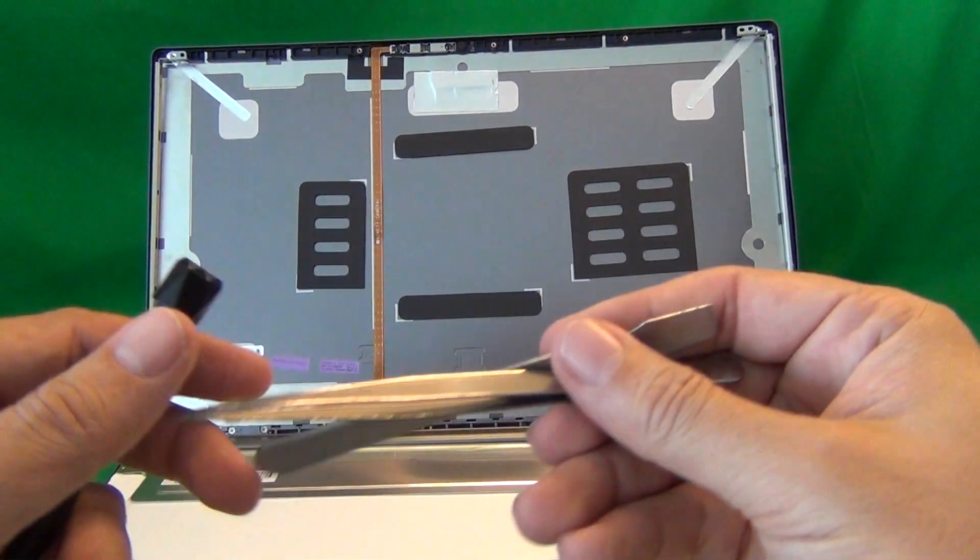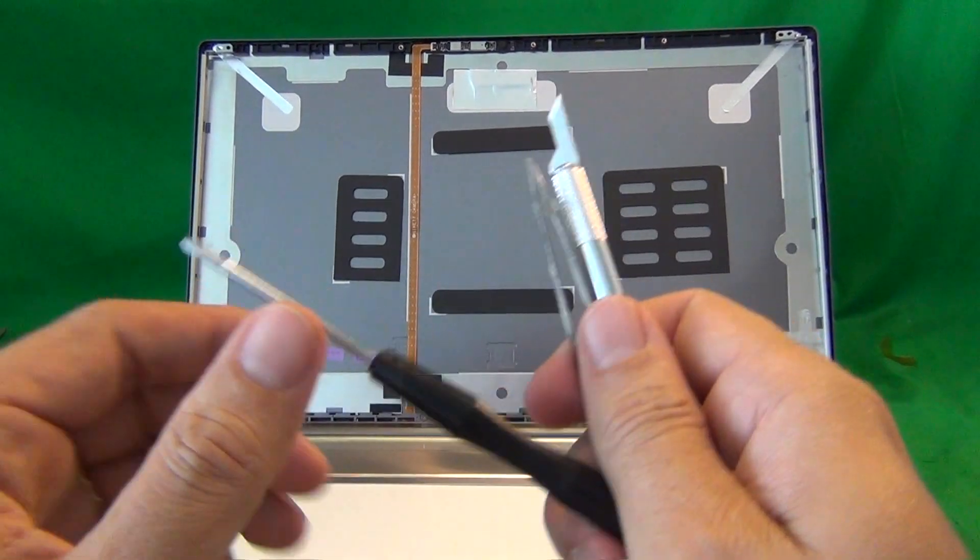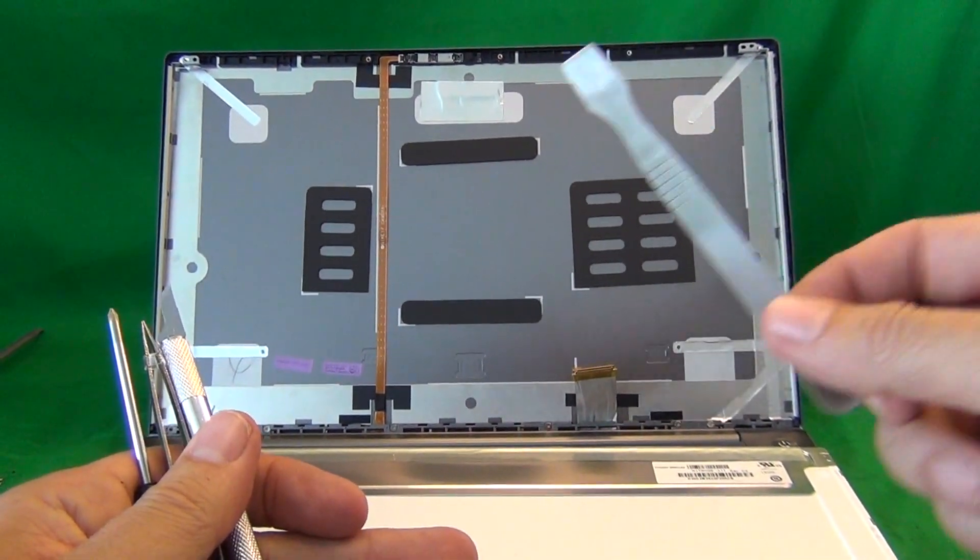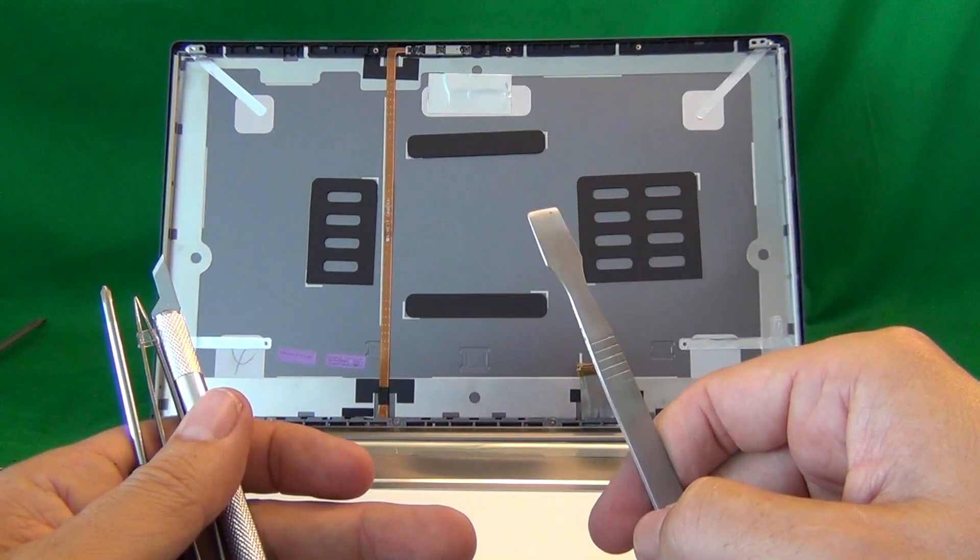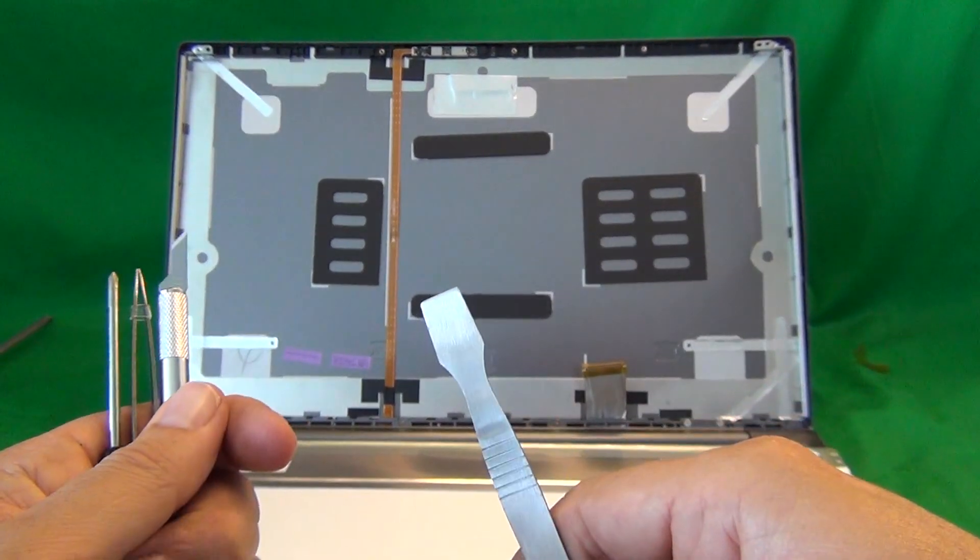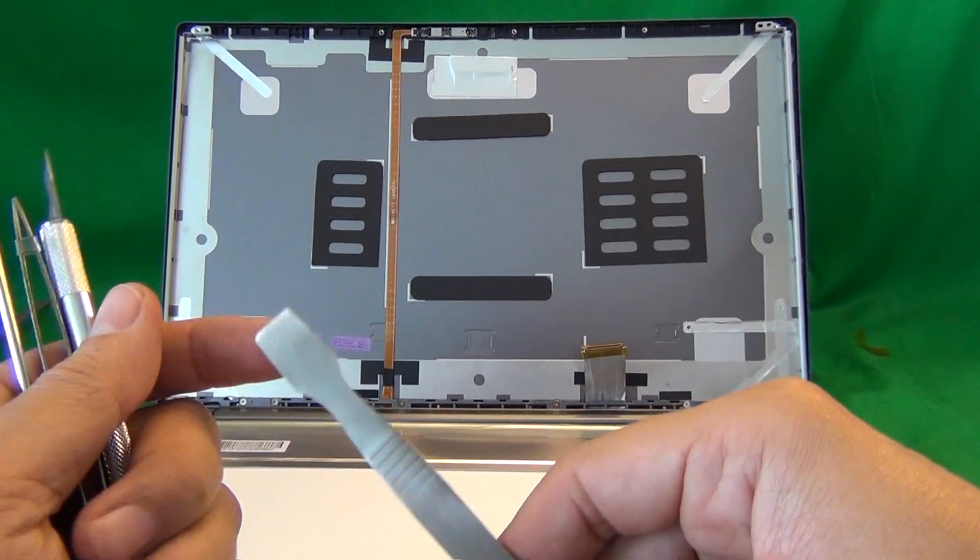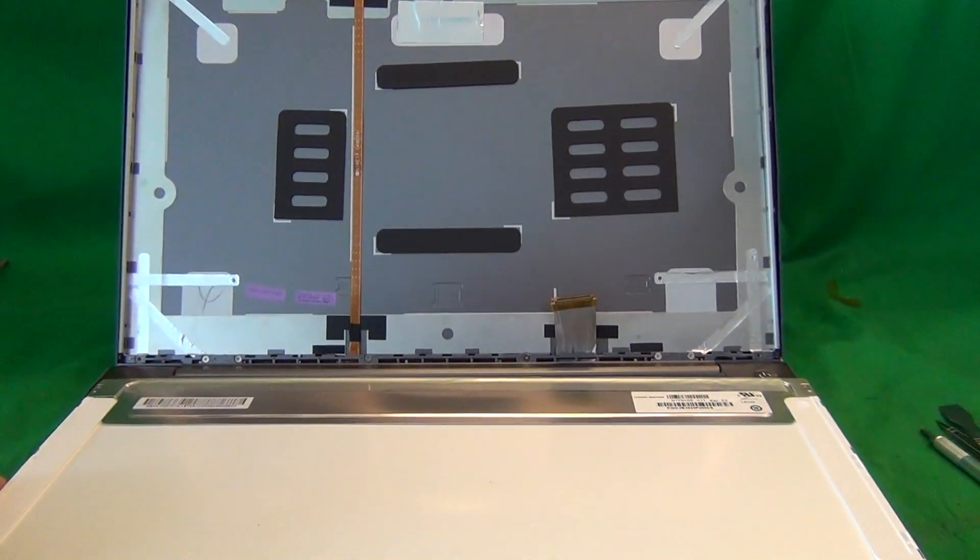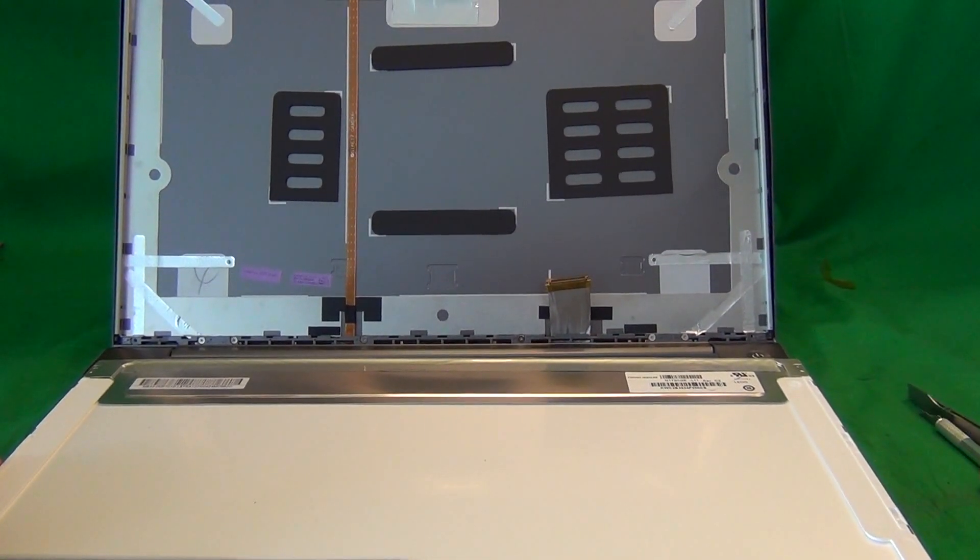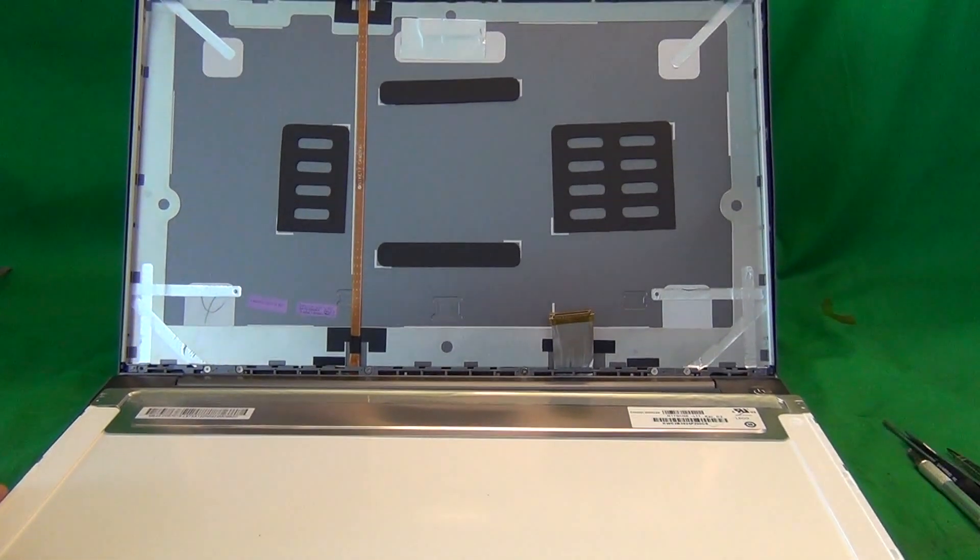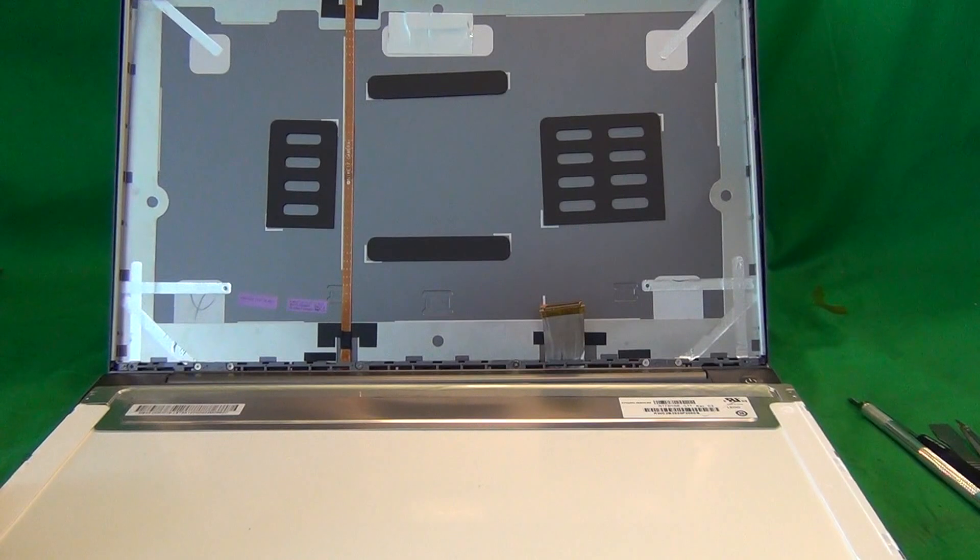And what you get with us is you get this tool kit for free with the screen. It comes with everything except the spudger. For this particular case, we'll send you the spudger for free, but it's not part of the tool kit. So you have to specify it. When you order it in the notes, say that you need the spudger for this one and we'll send it to you for free.